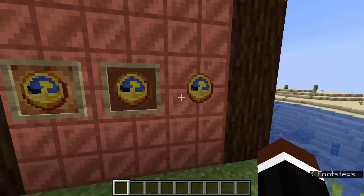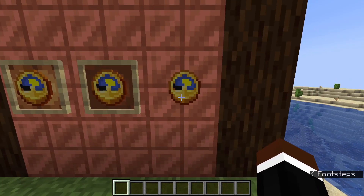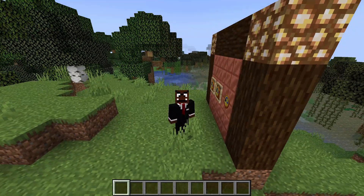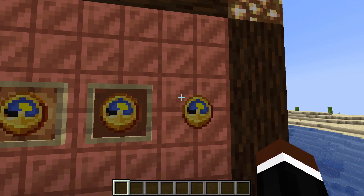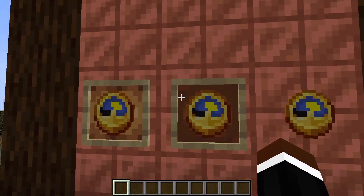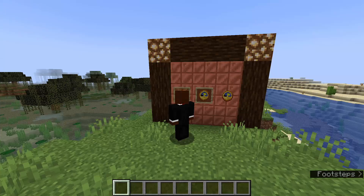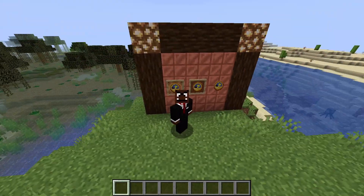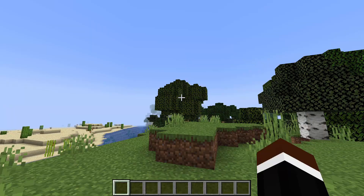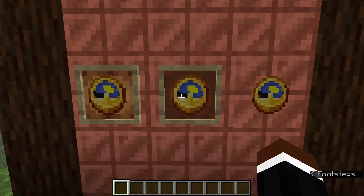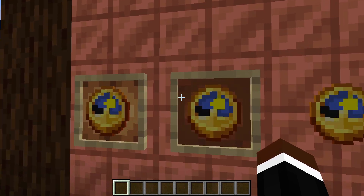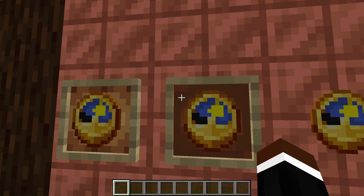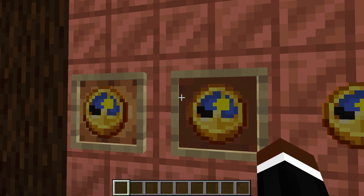Alright, so what you see right here is an invisible item frame. How do you do that exactly? It's actually very simple. You just need one simple command to make your item frame invisible, or your glowing item frame. This is pretty sick, and you've probably seen this on Hermitcraft and some other servers. It's actually really easy.